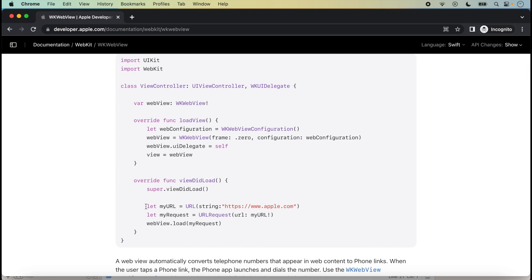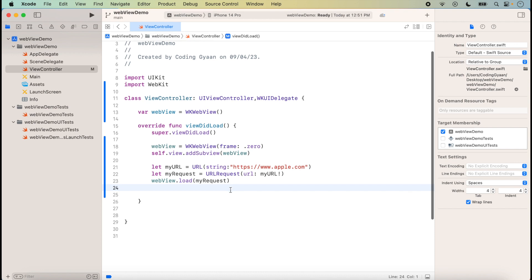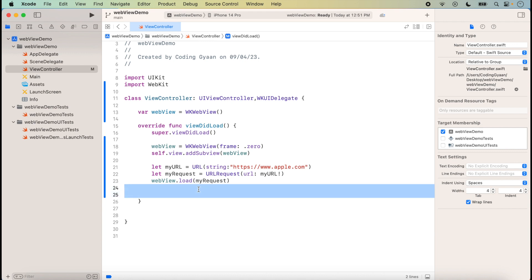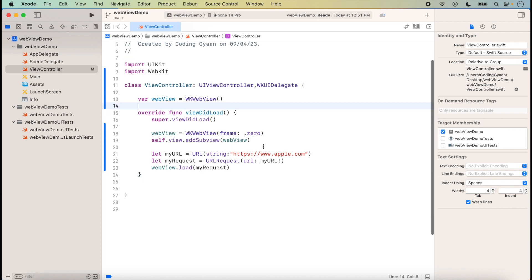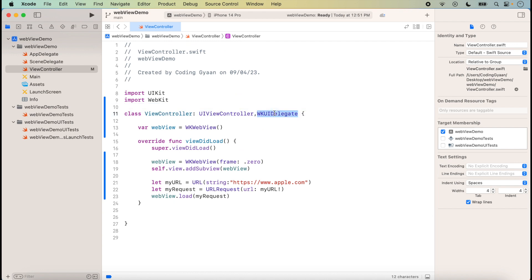If we want to load content, we take a URL string. I have just taken a URL string here. We take the URL string, then copy and paste the URLRequest to load it on the WebView.